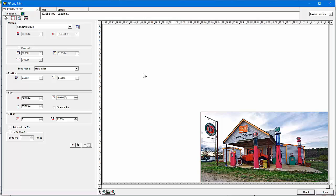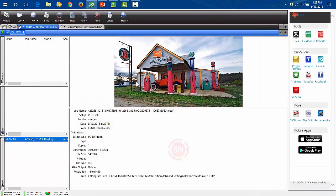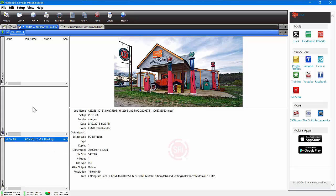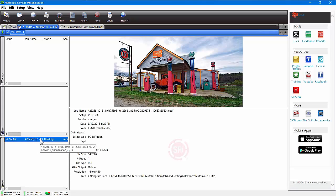When you hit Send, it takes that graphic and transfers it to Production Manager — you can see it loading up at the top. Once it starts loading, go to Production Manager and there's your job: the picture on top, information below, and it's in the Hold queue. The three queues on the side are Hold, Rip and Print, and Printing. This is for the MUTO; you can also have your cutter here and add any number of devices — they'll appear as tabs across the top.